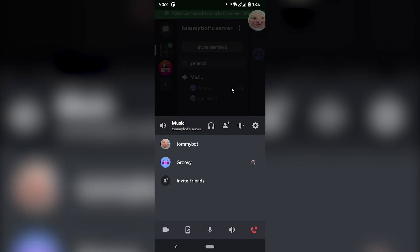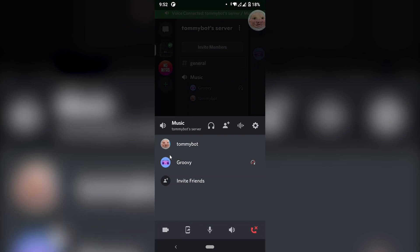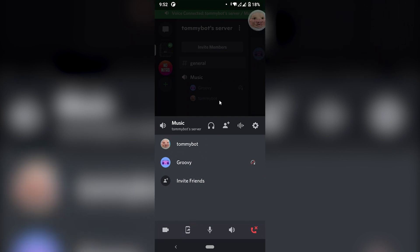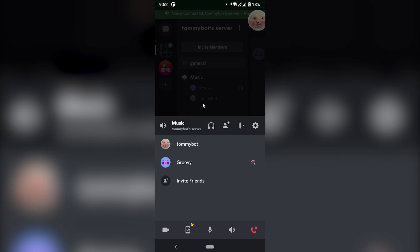In this video, I'm going to show you how you can add the music bot Groovy on your Discord server using your phone. And if what you learned in this video was of any value, please give us a super thanks and thank you very much for supporting this channel. I really appreciate that. Let's start with the tutorial.